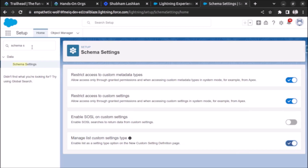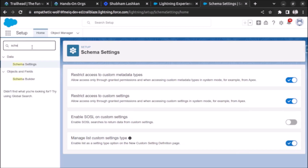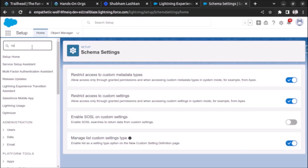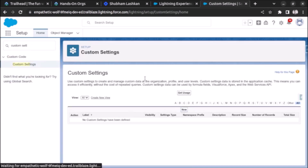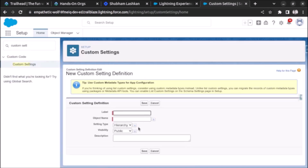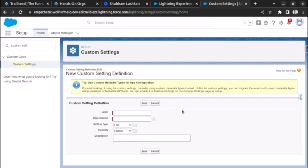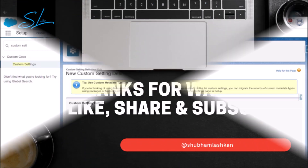Once it is enabled, go back to custom settings and verify it. Click new, and as you can see the setting type field is now enabled and the list custom setting is also available. This is how we enable list custom settings for any Salesforce org. Thank you.